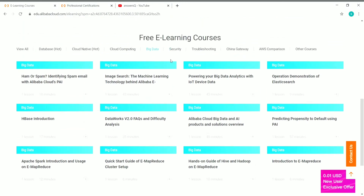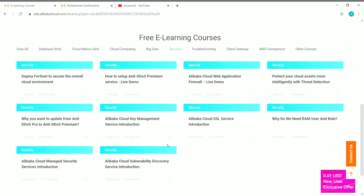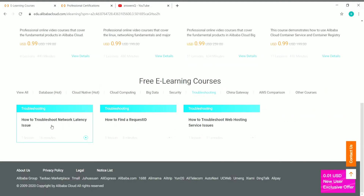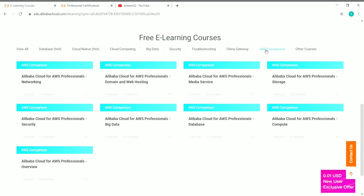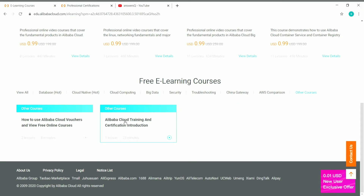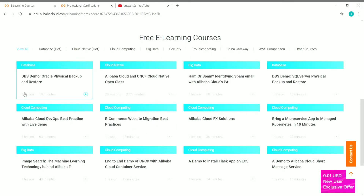For Security, you have around 10 courses covering how to set up anti-DDoS premium servers and cloud fundamentals. For Troubleshooting, you have three courses. You also have China Gateway courses and an Alibaba Cloud for AWS Professionals comparison section. There are domain and web hosting tutorials as well as other courses like Alibaba Cloud Training and Certification Introduction.